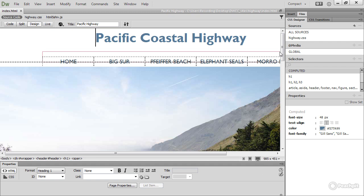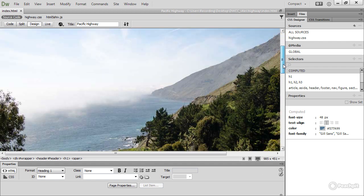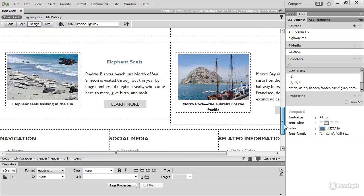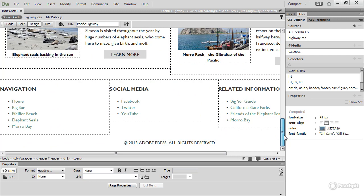I want to add a gradient to the footer of this page in the Pacific Highway case study, to this area here. If you need a copy of the files, you can find them in the folder for this lesson, in the Diving Deeper into CSS folder of the course assets.